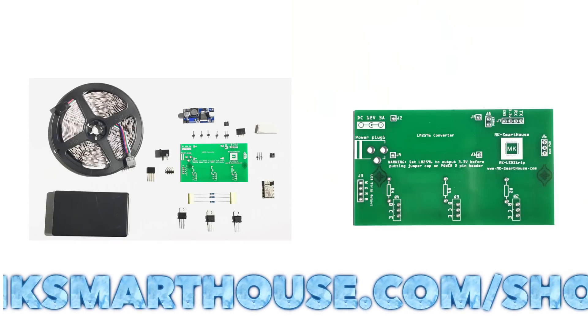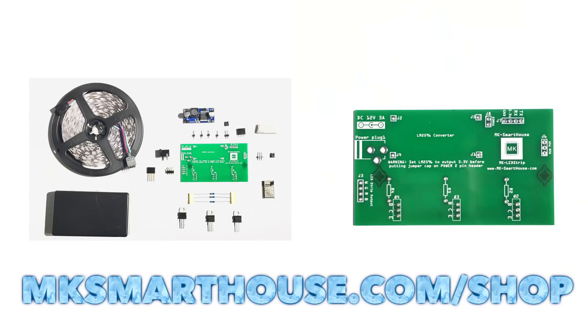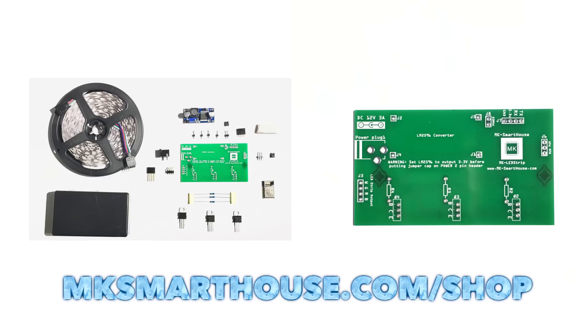If you would like to control your blinds and be ready for the hardware video where I show you how to make it, then you can order a kit with all the parts from my shop over at mksmarthous.com.